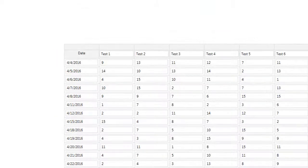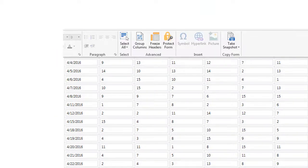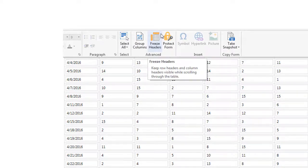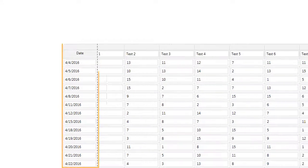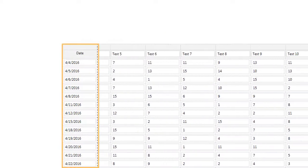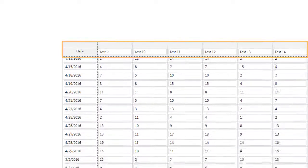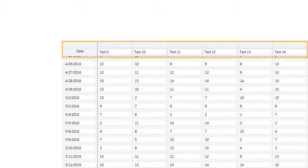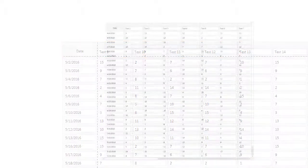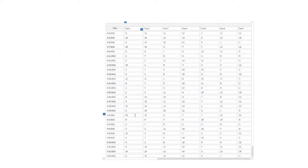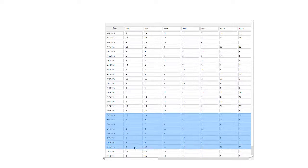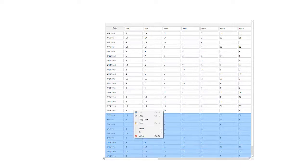If you have a table with many columns or rows, you can freeze the headers so you can scroll across or down the list and keep the headers in view. You can also delete multiple rows at once when you highlight them — right-click and choose Delete.